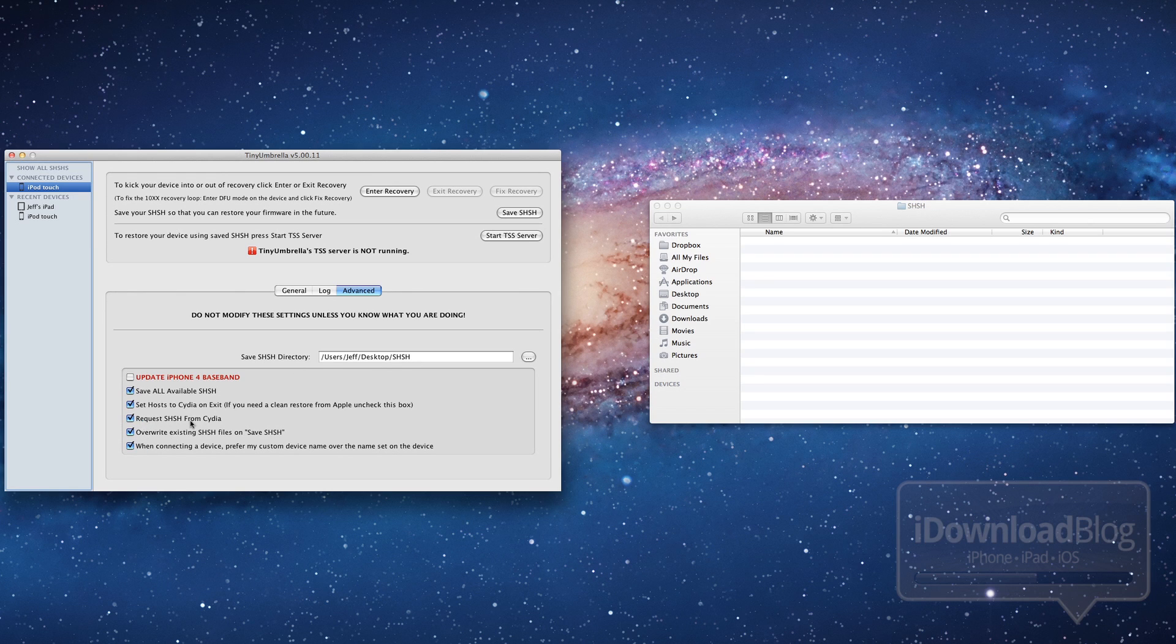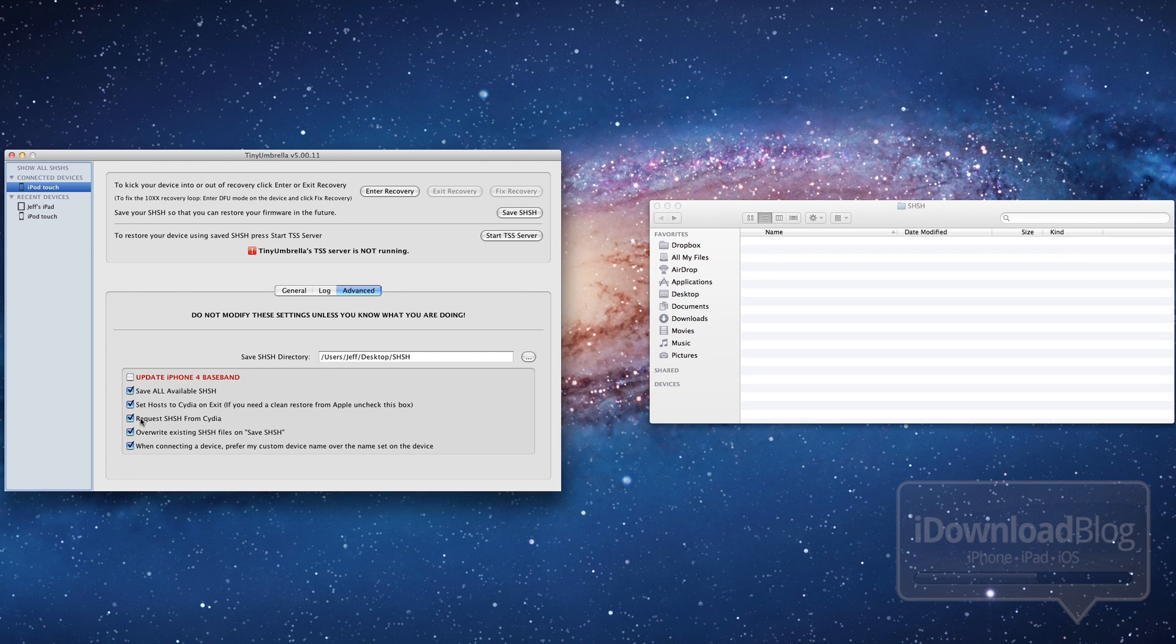And then also this request SHSH from Cydia, that is a biggie there. If you uncheck that, you will request your SHSH blobs from Apple. If you keep that checked, you request them from Cydia. So that is an important thing to remember there.